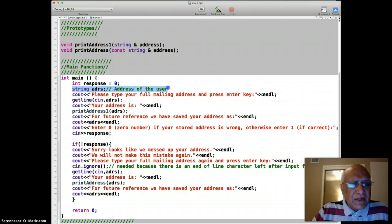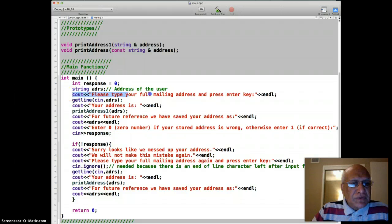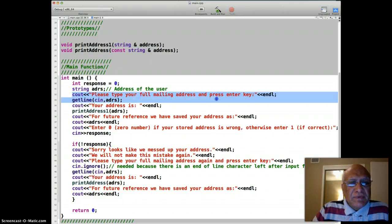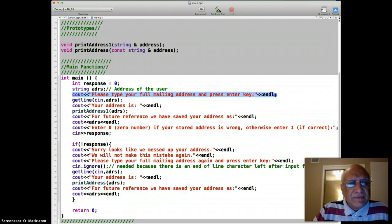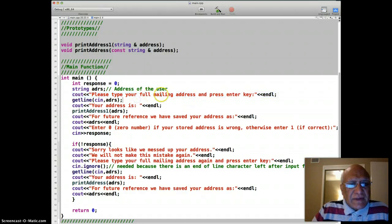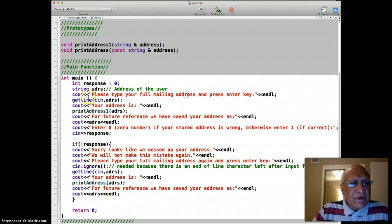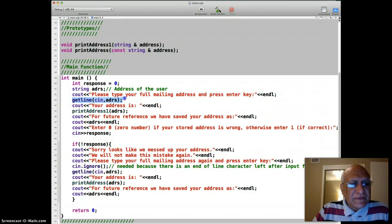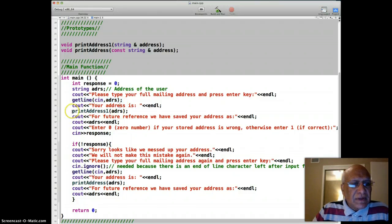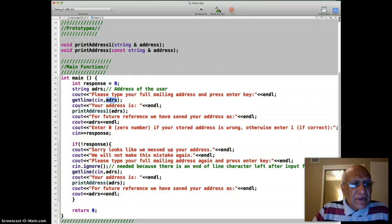So let's go to our program. First we have a string adrs which is required to store the address of the user. Then we prompt to the user, please type your full mailing address and press enter key. And then since address may have blank spaces in it, we use getline to get the whole address.